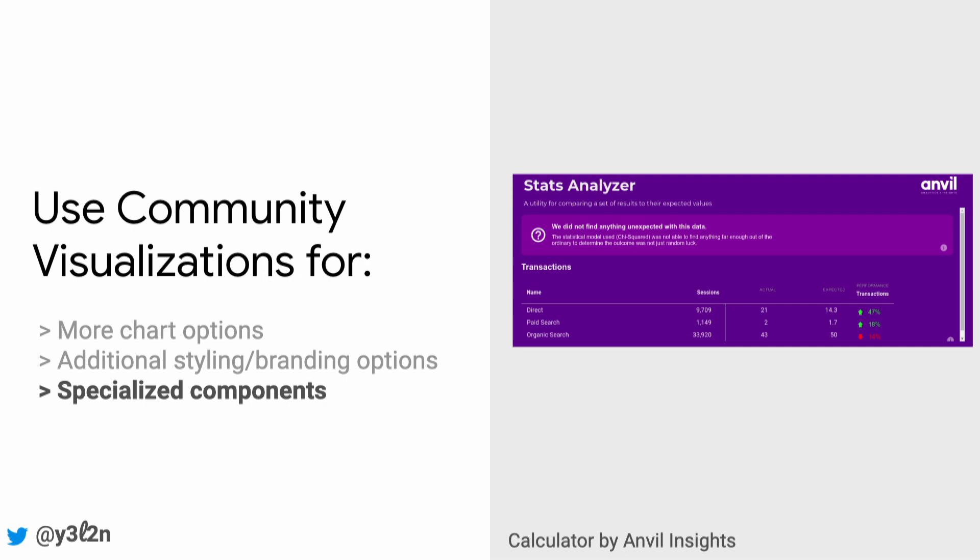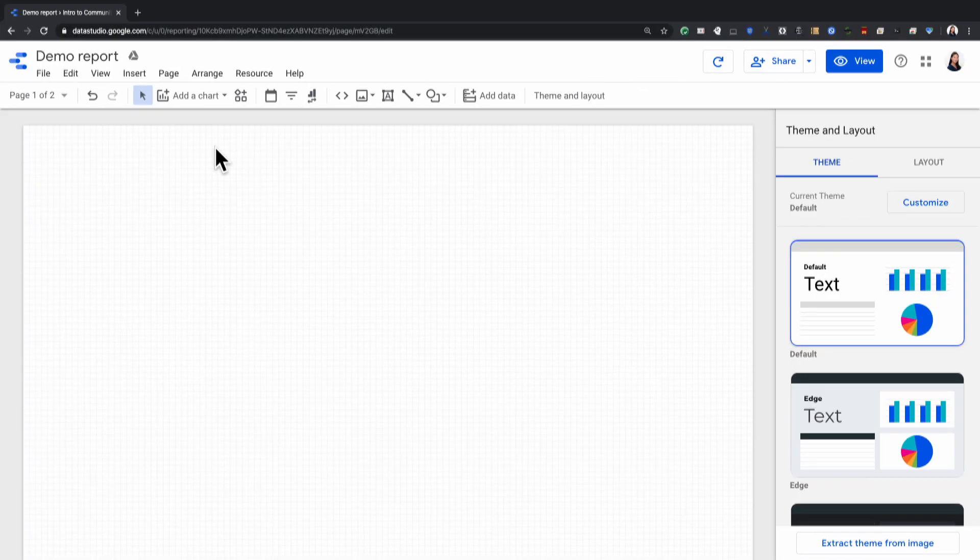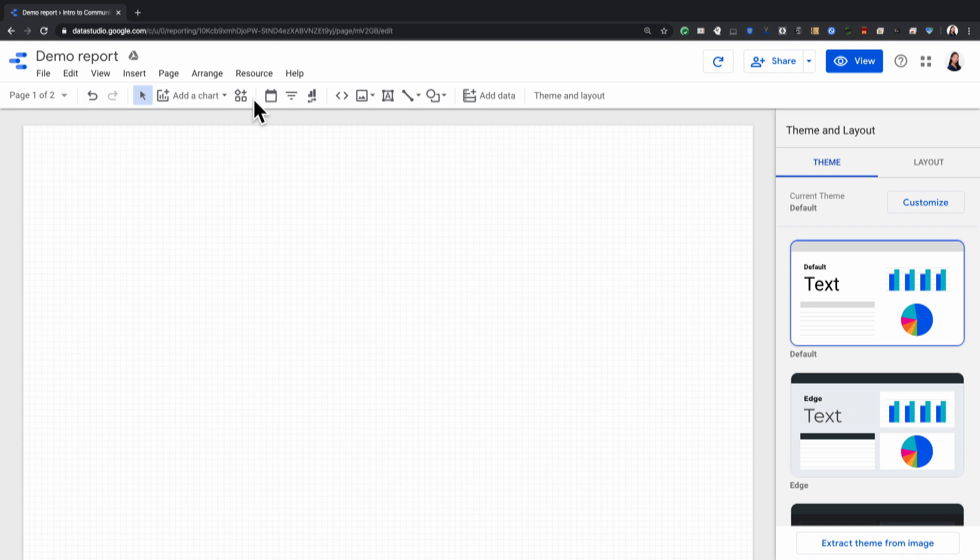Let's take a look at how you use community visualizations in Data Studio. To add a community visualization to a Data Studio report, click on this building block icon.